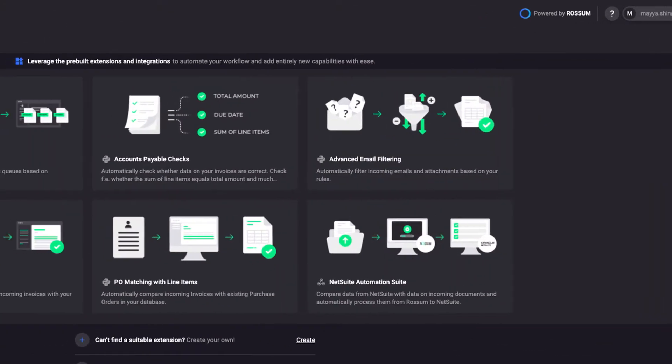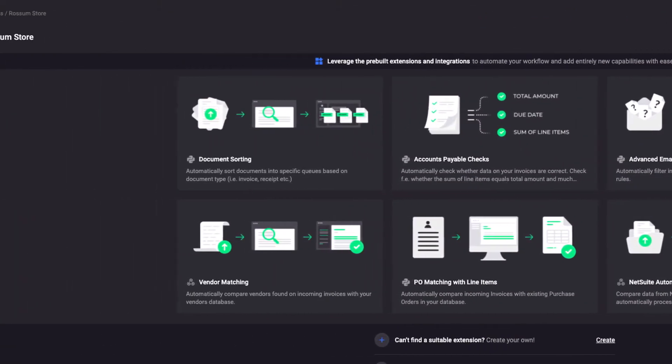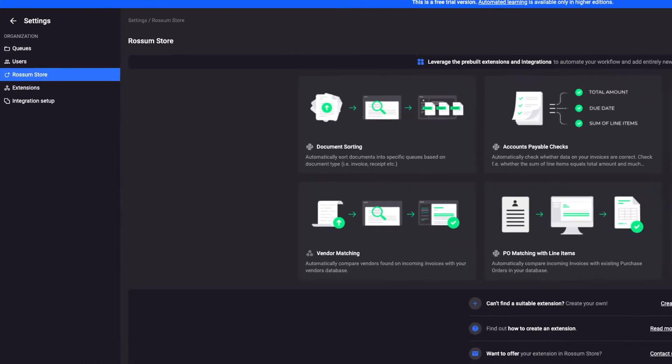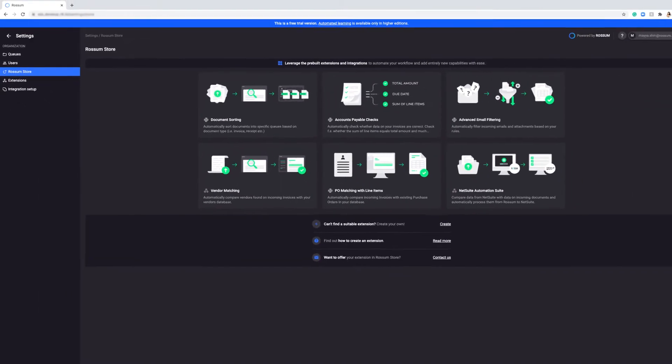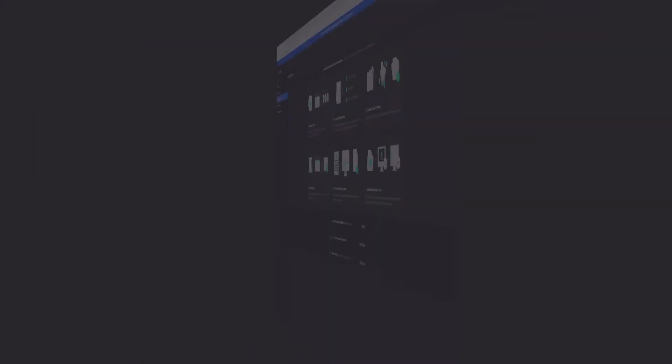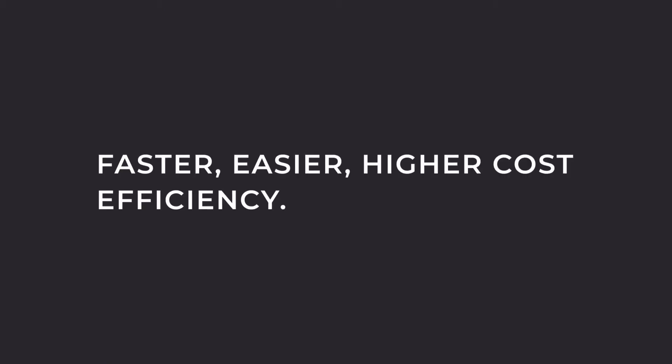Meet the Rossum Store, our integrated hub for easy to install extensions. It helps organizations grow and stay competitive by driving change faster, easier, and with higher cost efficiency.